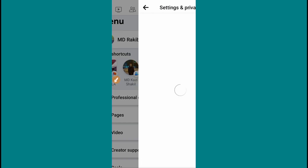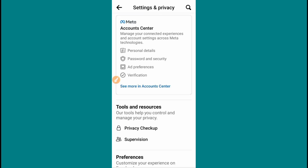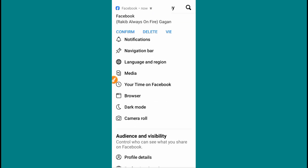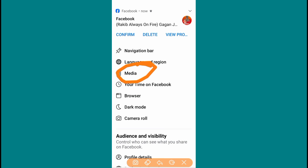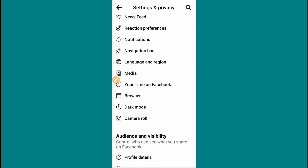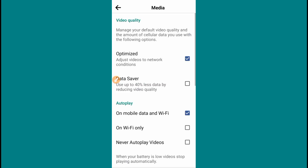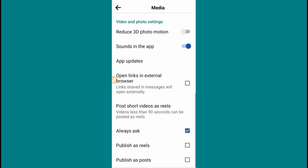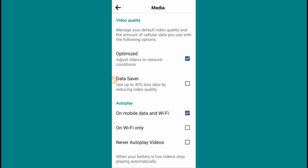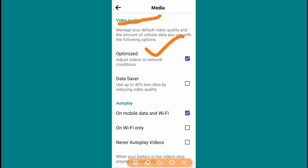We will check the video. Click the Media option, then click the video. This is the first option. Here you will see Optimized Video Quality — Manage Your Default Video Quality and Amount of Cellular Data You Use.